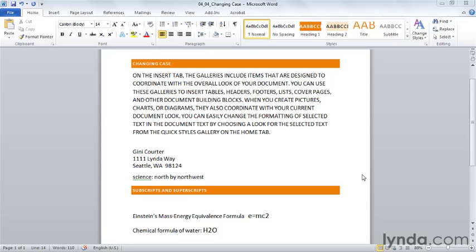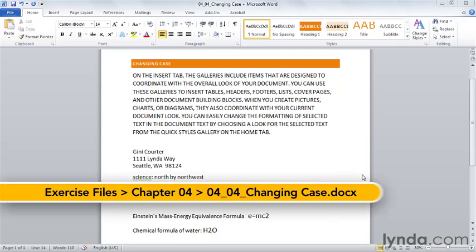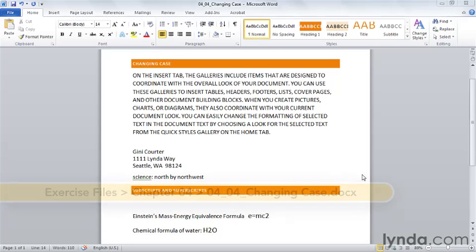You may not use Word's Change Case feature very often, but when you need it, it's exactly the tool you need to save minutes or hours of mindless work.